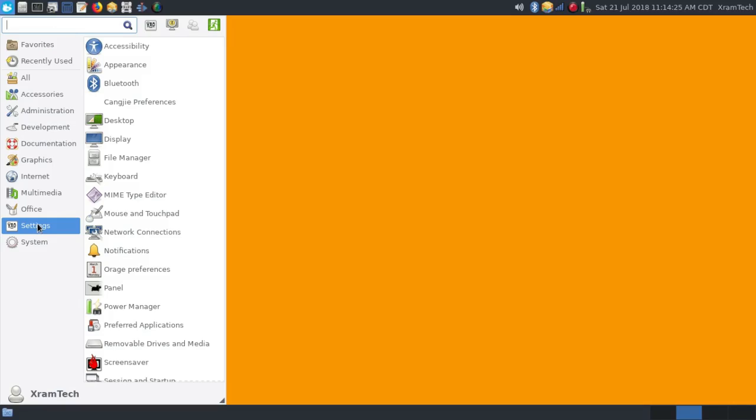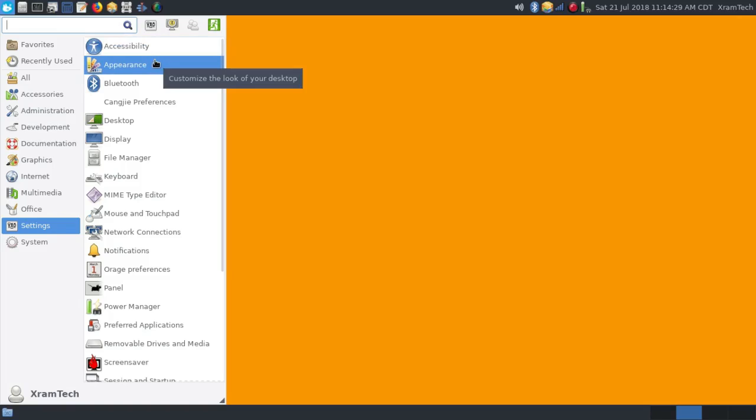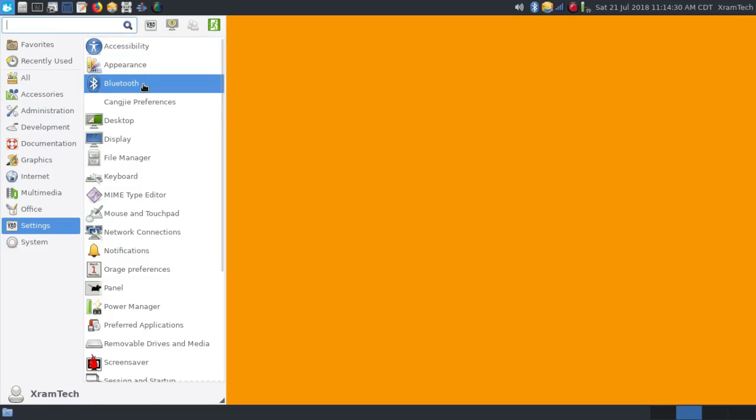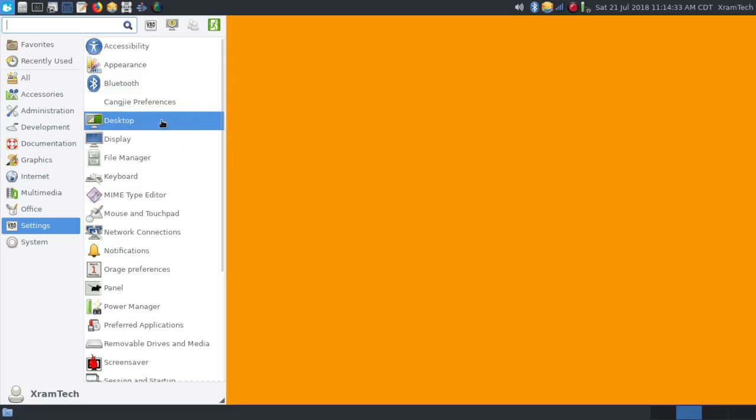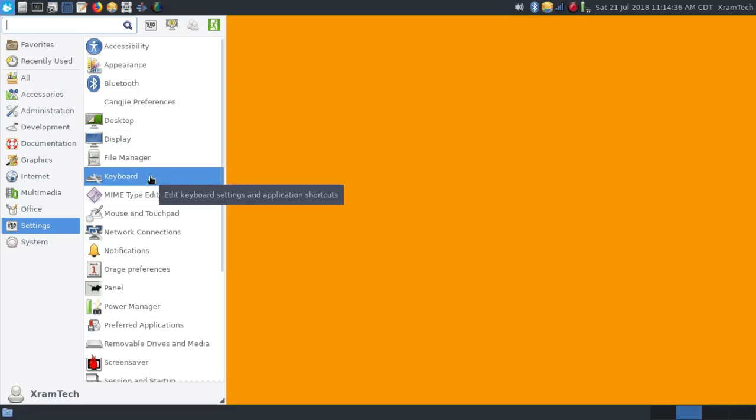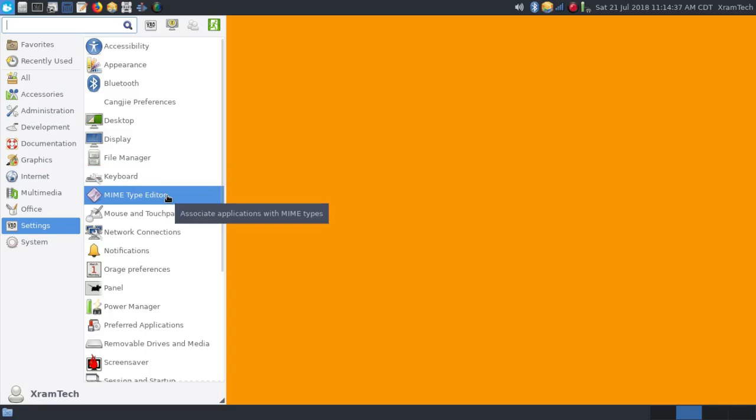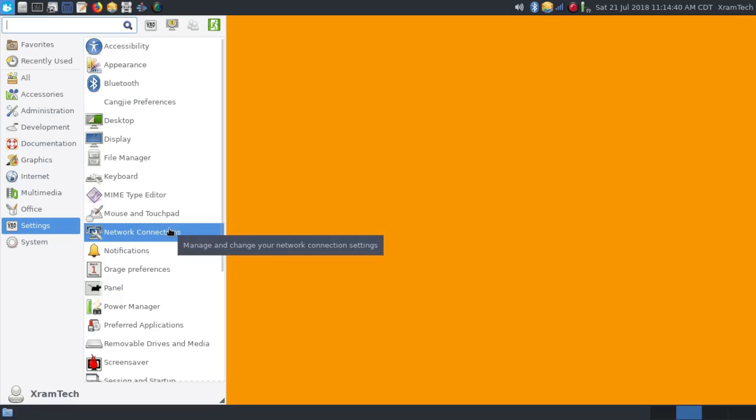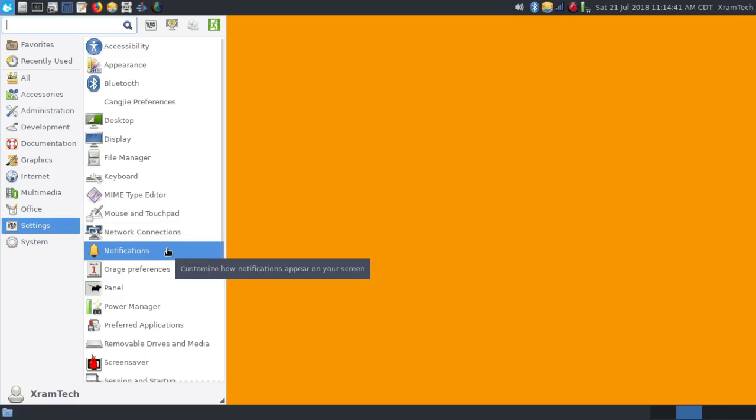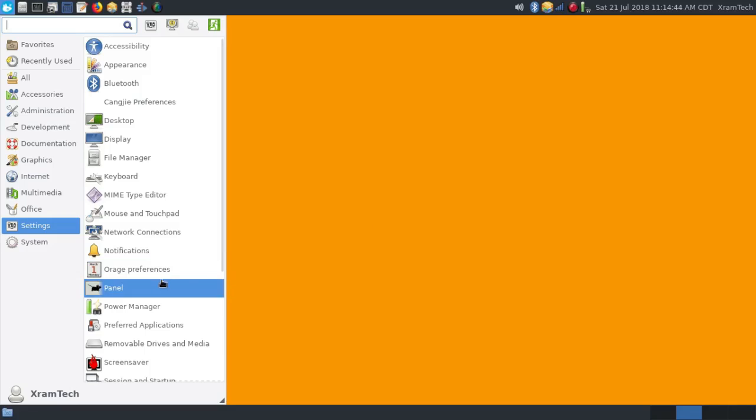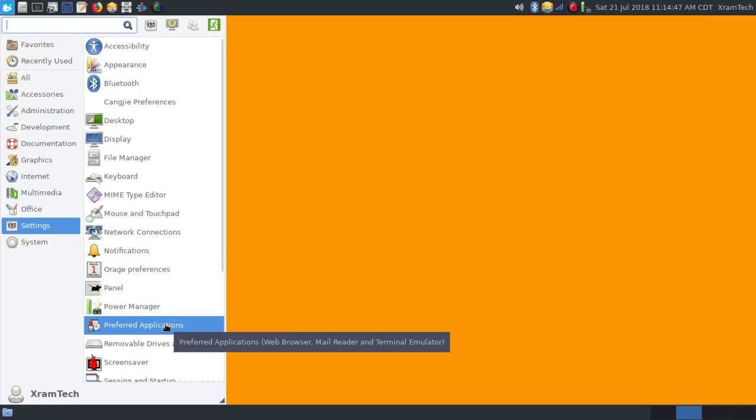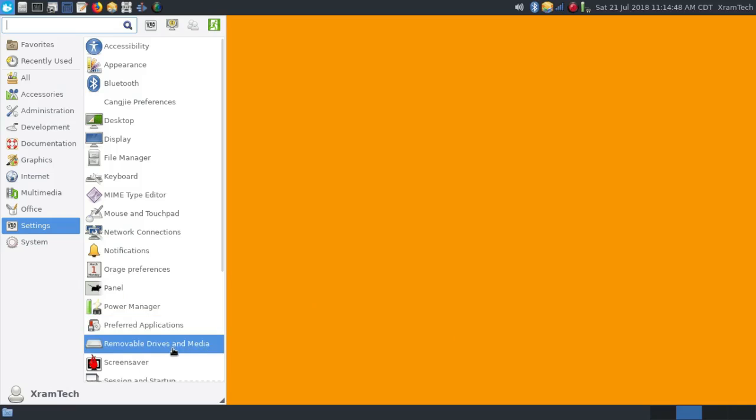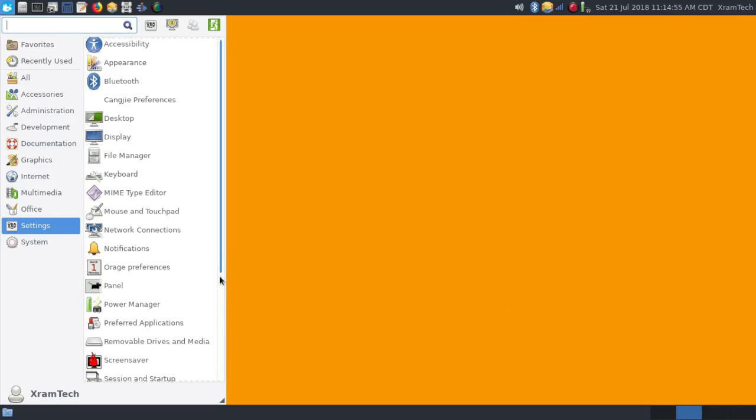Under Settings, it has Accessibility, Appearance, Bluetooth, Kanji Preferences, Desktop Display, File Manager, Keyboard, MIME Type Editor, Mouse and Touchpad, Network Connections, Notifications, Orage Preferences, Panel, Power Manager, Preferred Applications, Removable Drives and Media, and Screen Saver.